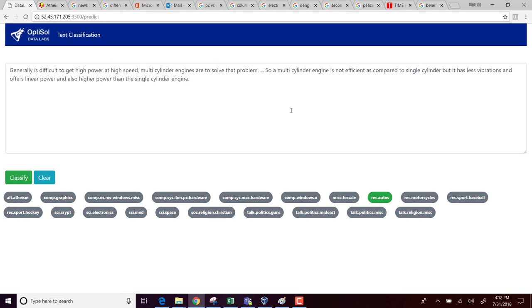I am clicking classify. So the algorithm parsed this text and then it has classified under this category recreation autos. I think that is a fair classification.